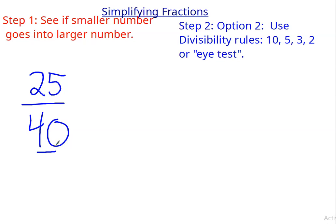Let's go to 5. The 5 rule says does it end in 0 or 5? Well, 25 ends in 5, and 40 ends with 0, so 5 is one that works.